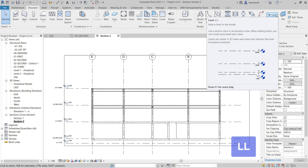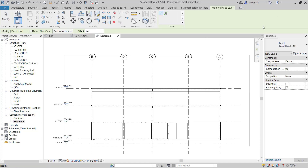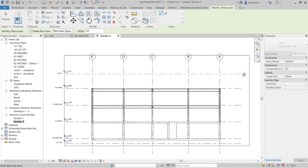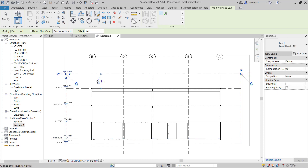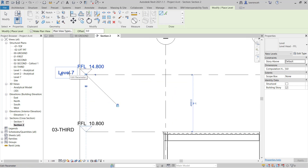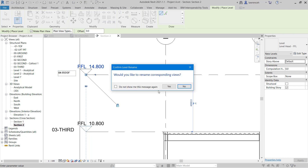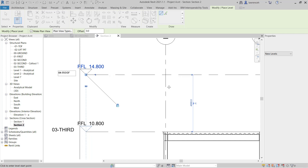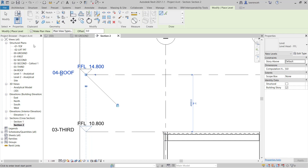We'll now create an additional level. To do this we can select the structure ribbon and on the right-hand side select level, or use the shortcut key LL. This particular level wants to be 4 metres higher than the third floor, so we'll sketch that level in from left to right and change the temporary dimension to 4 metres. I'm going to name this level — we'll call it 04 hyphen roof. We'll say yes to rename the corresponding views. Notice now in the project browser we have a new structural plane 04 roof.